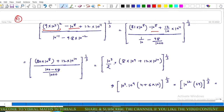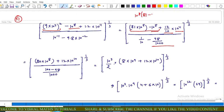1.2 can be written as 12 upon 10. And 10 raised to power minus 1 means 1 upon 10, and minus 9.8 into 10 raised to power minus 2 means 98 upon 1000. Now simplifying: we notice 10 raised to power 8 is common, giving 81 minus 1, that is 80.